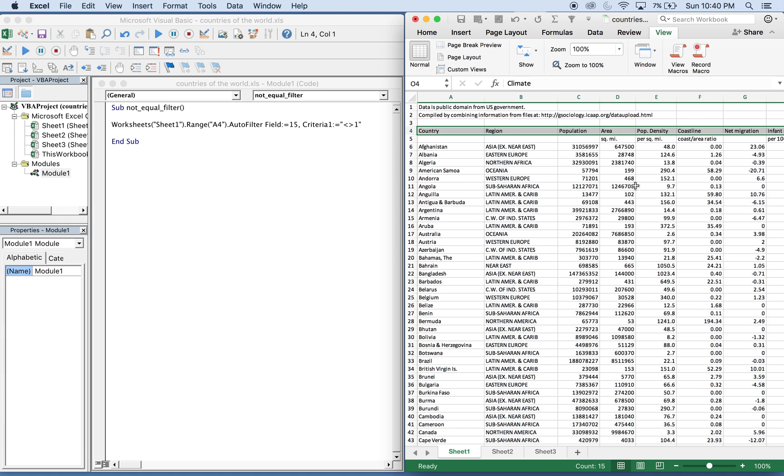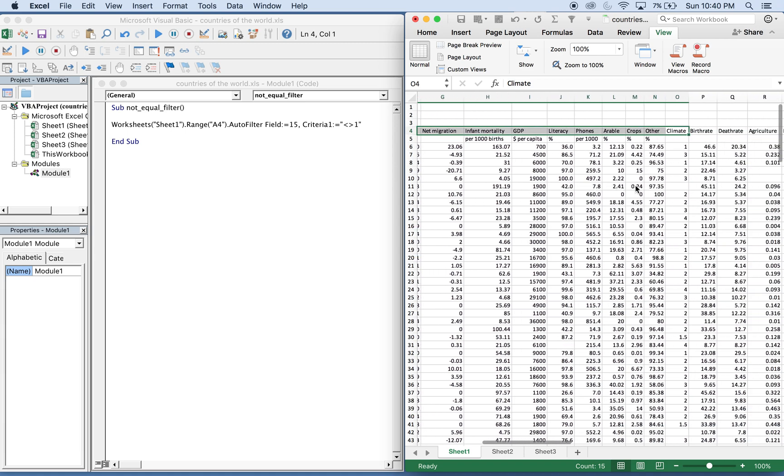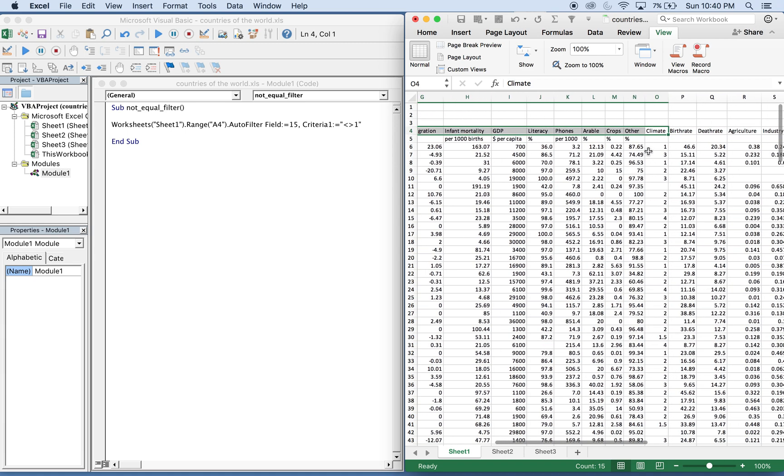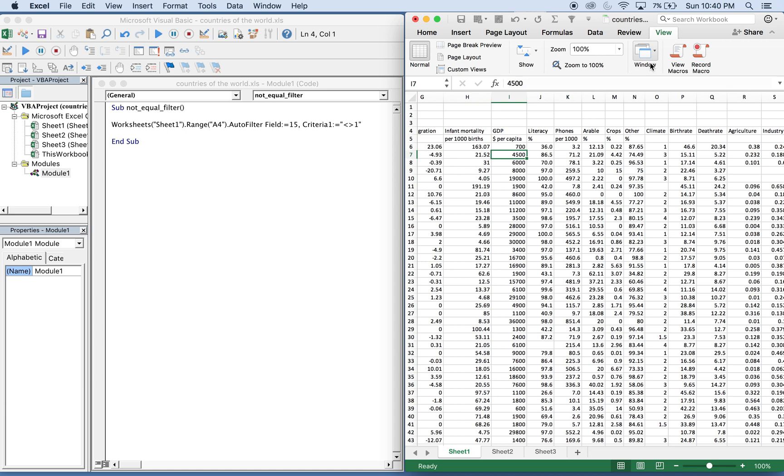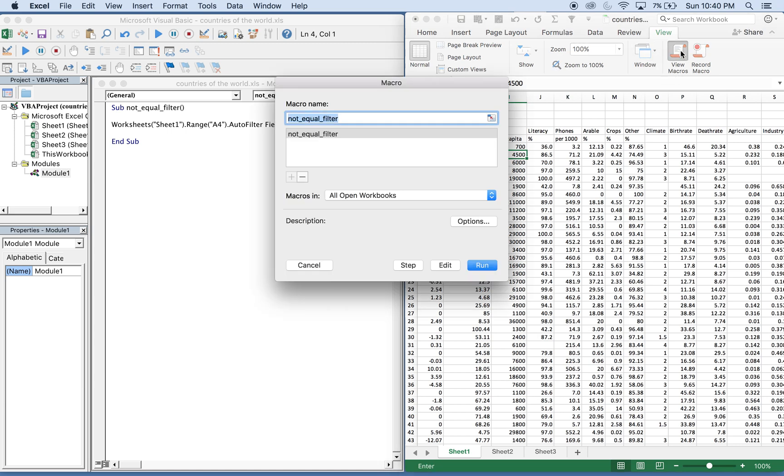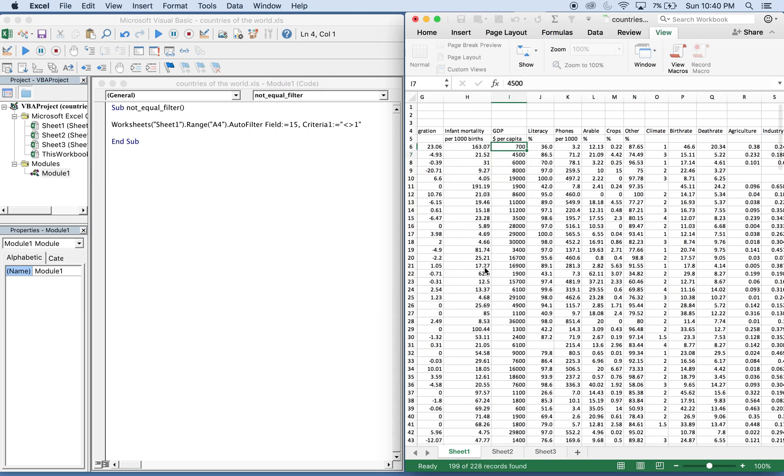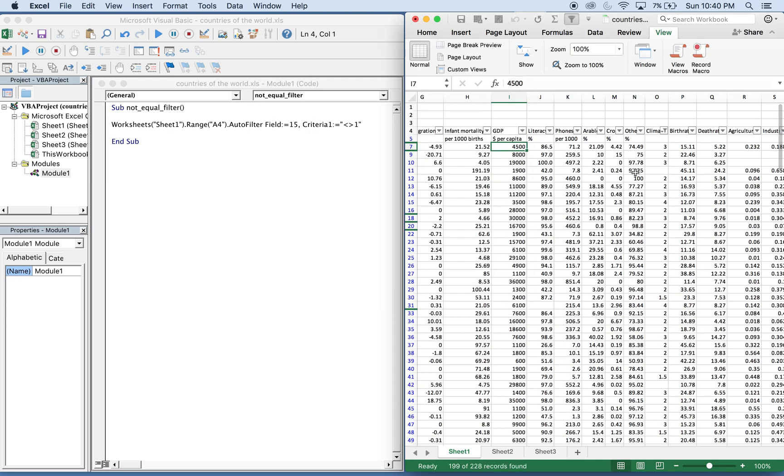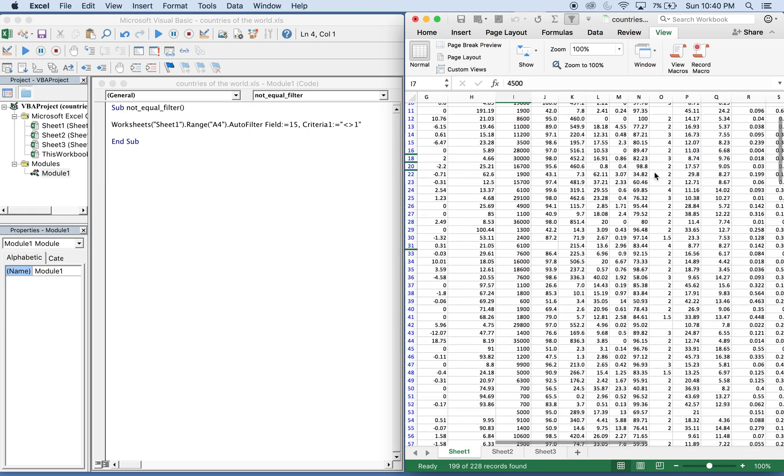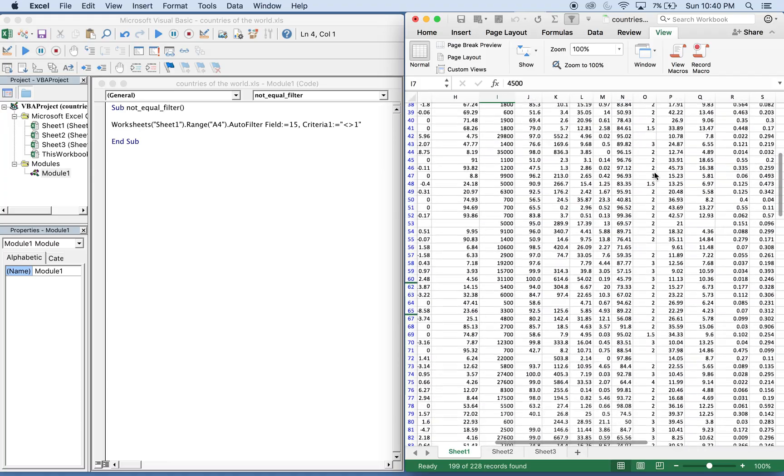So that'll be filtering. We're going to filter everything not equal to one. That's what our criteria is going to be. So if we run this macro, we should see everything not equal to one be shown. So we run it. And as you can see, everything not equal to one is shown.